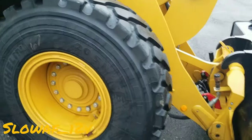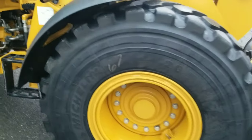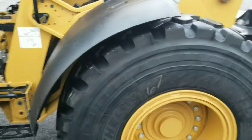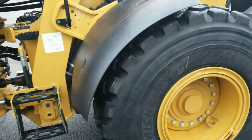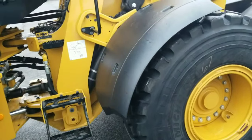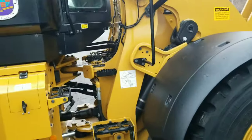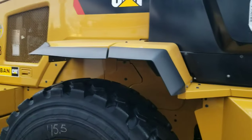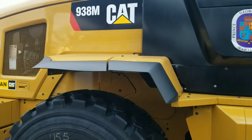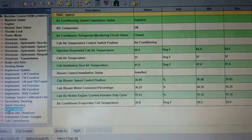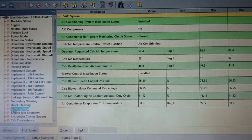Welcome back to the channel, welcome back to the job site. We've got a 938M with an HVAC problem and I'm going to show you how to properly diagnose and fix it.